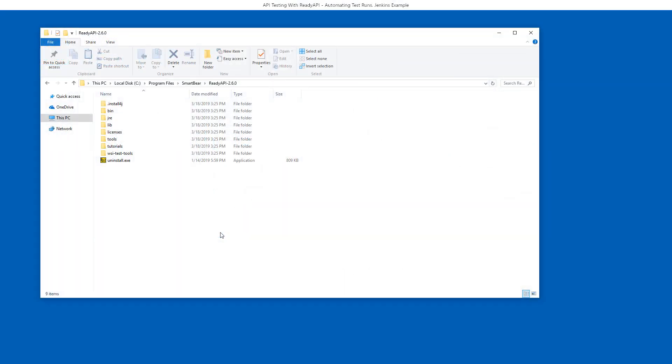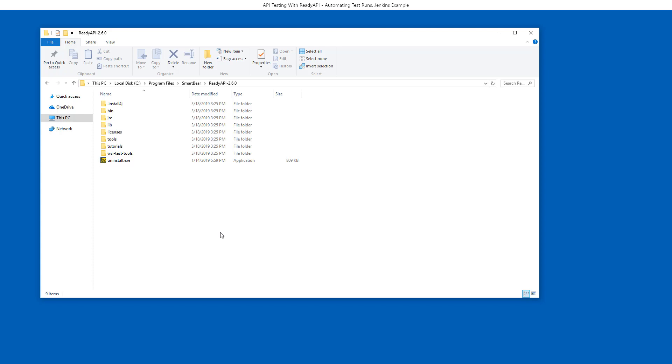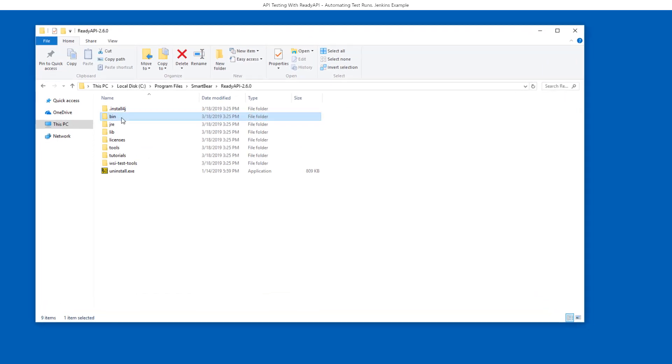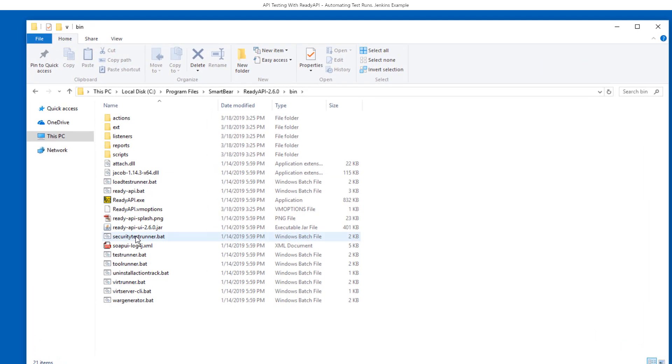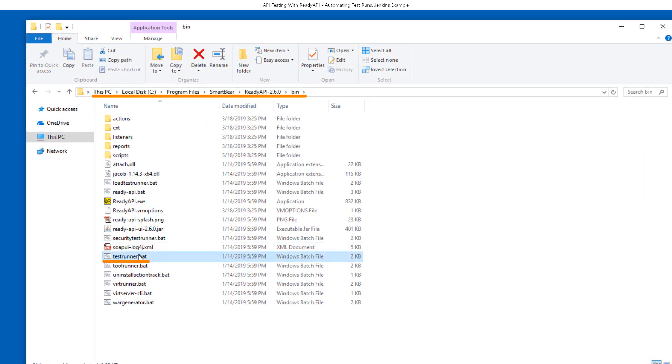To start a SOAP UI Pro test automatically, you can use the TestRunner command line utility that comes along with ReadyAPI. You can find it in the bin subfolder of the ReadyAPI installation. The file extension depends on the operating system you use. On Windows, it's BAT. On Linux and macOS, it's SH.